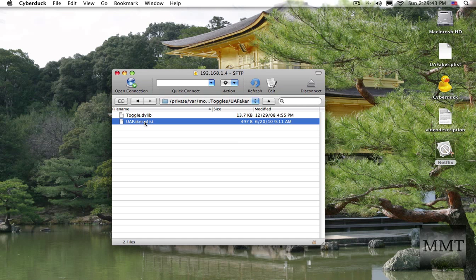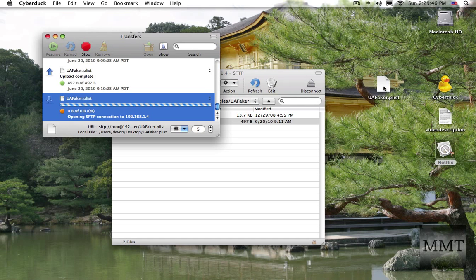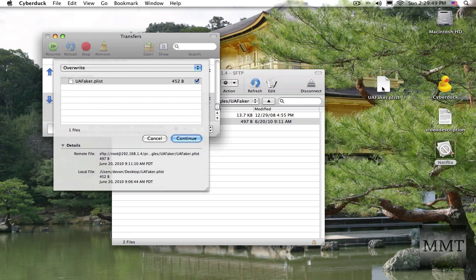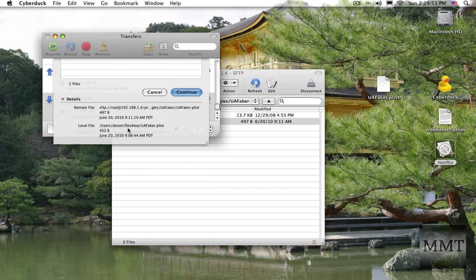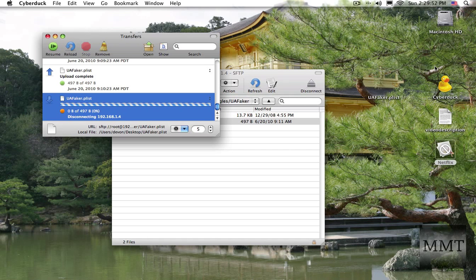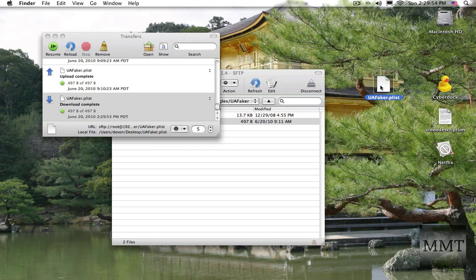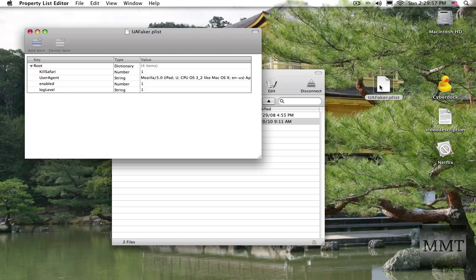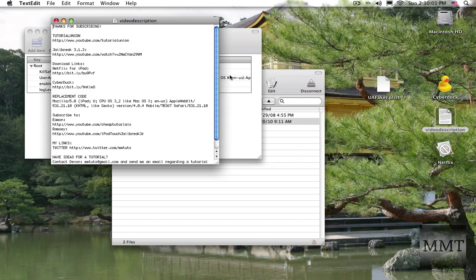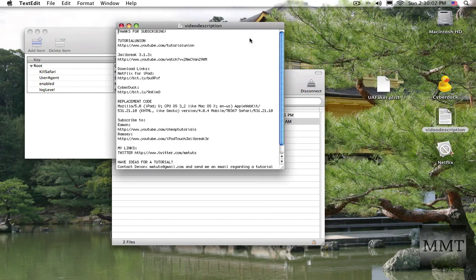And here is the UA faker playlist file. So this is the one I've already edited. What you can do is you can drag it to your desktop. Just hit continue because I already have it. I want to open it up. It's going to open in property list editor.